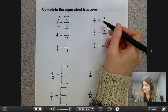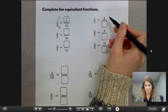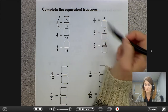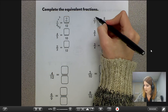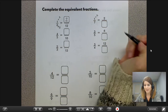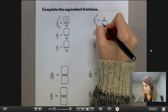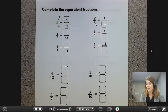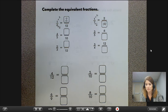In the second example, we have one seventh is equivalent to two something. Thinking about the relationship between one and two — over here, I did the same exact thing where I said one times two equals two. And whatever I do to the numerator, I have to do to the denominator as well. So seven times two equals fourteen. Therefore, one seventh is equivalent to two fourteenths, meaning one seventh and two fourteenths have the same value — they're just different fractions.